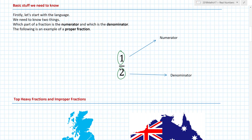How do we remember this? Numerator starts with N for 'nup' meaning up, and denominator starts with D for 'down'. So the denominator is the bottom number, and that's the one that tends to cause people the most issues.